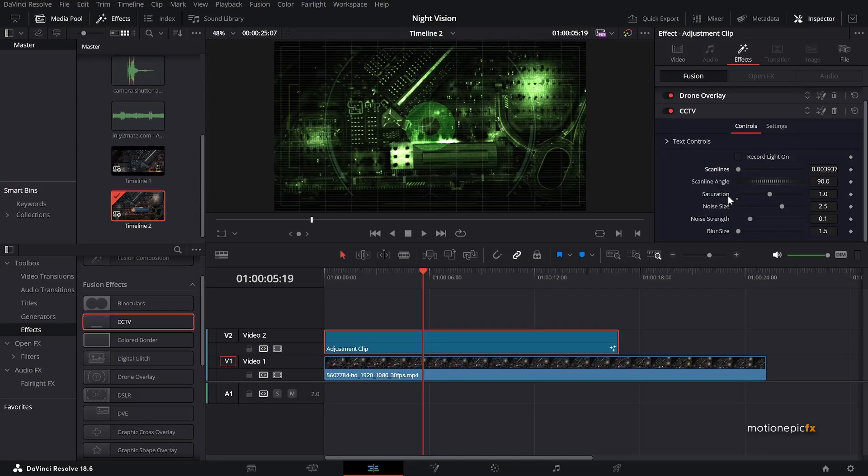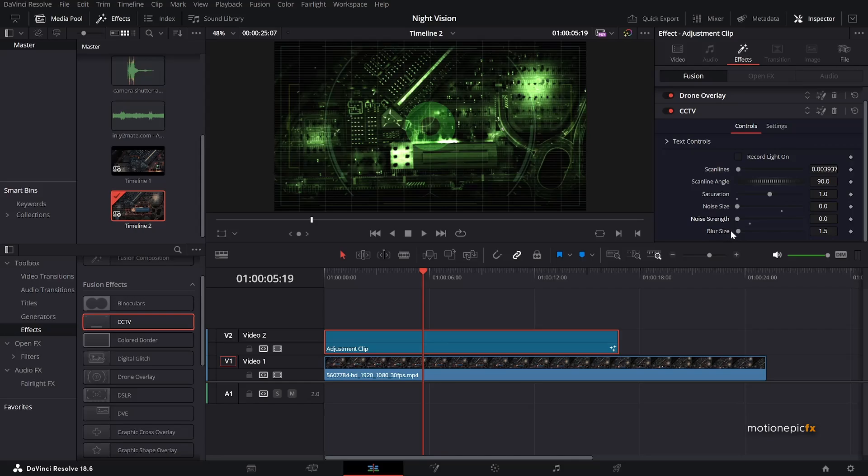And since we already have the noise or the green from the previous effect, which is the drone overlay, so I'm going to set the noise size and strength to zero. And then we also have this blur size, which I think is too intense. So I'm going to set this to 0.5.